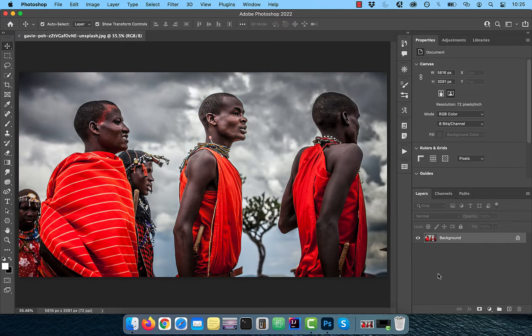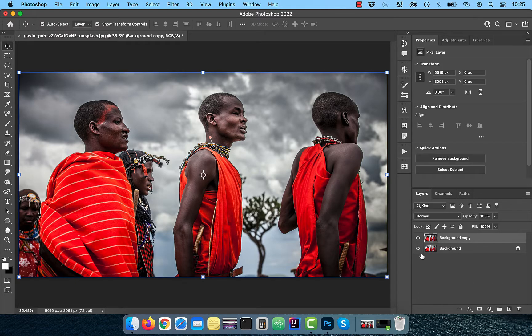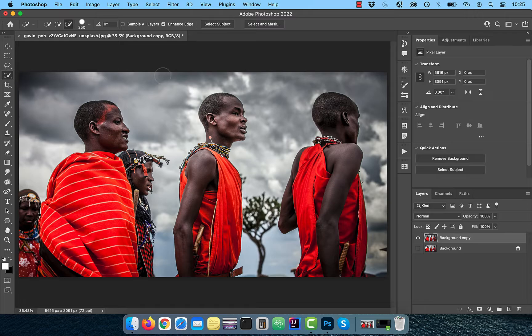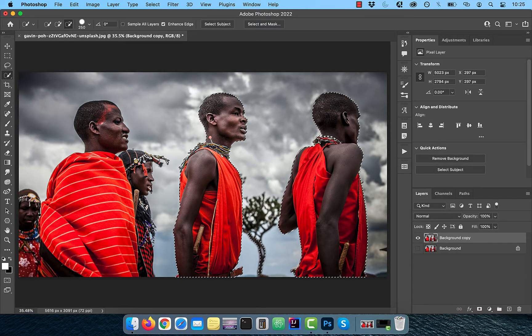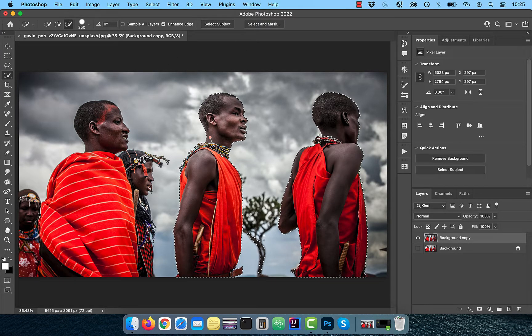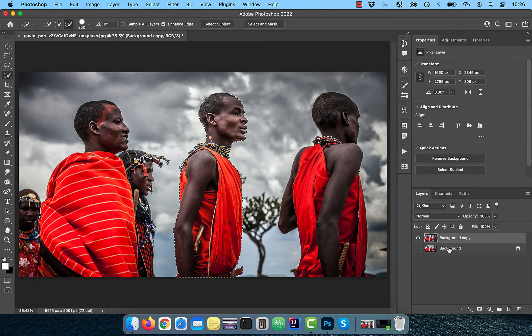Let's start by duplicating your background layer. Next, click on the quick selection tool in the toolbar and hit select subject. Use the plus minus brushes to restrict the areas where you want to apply selective focus.